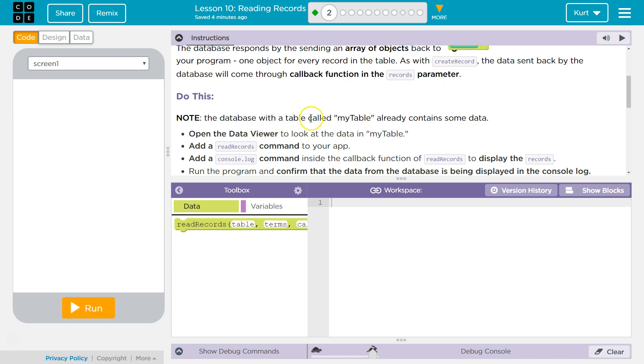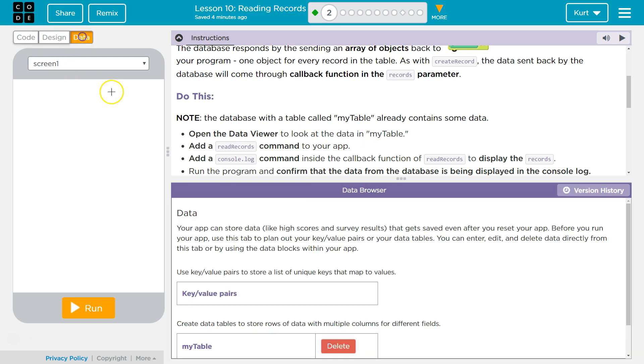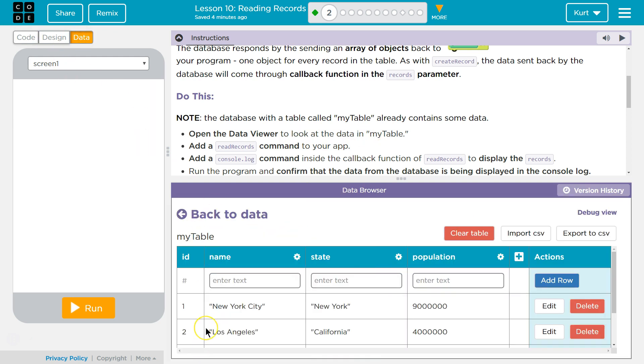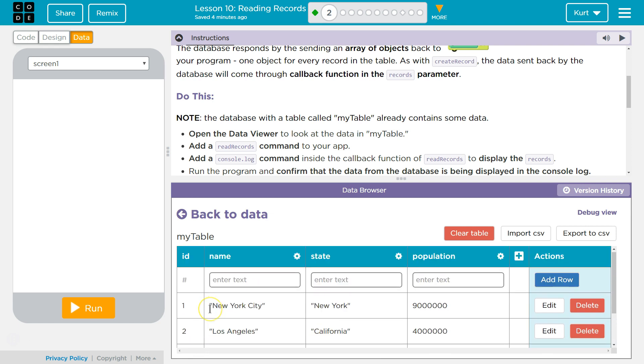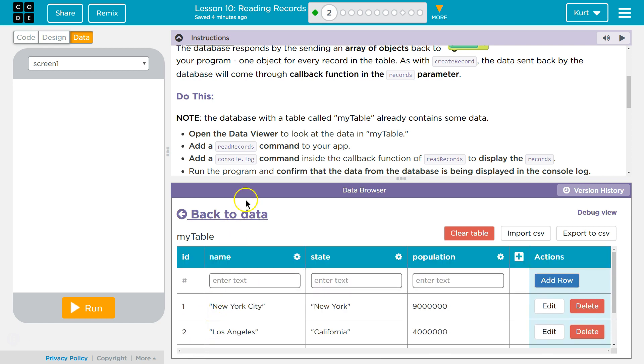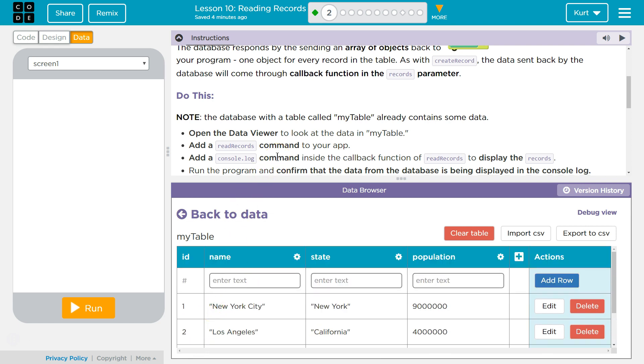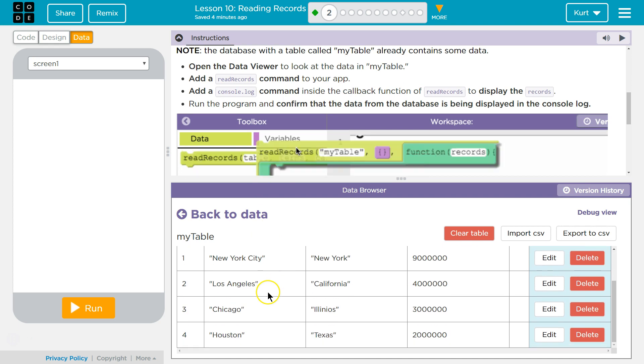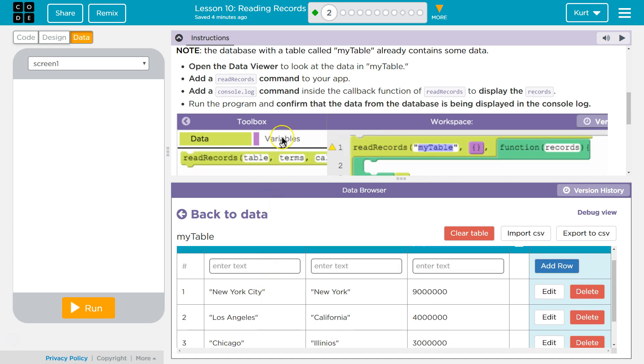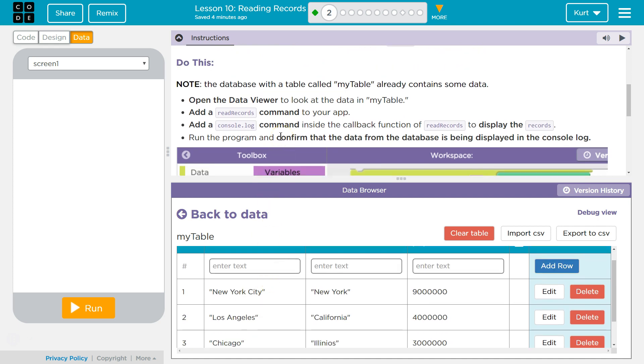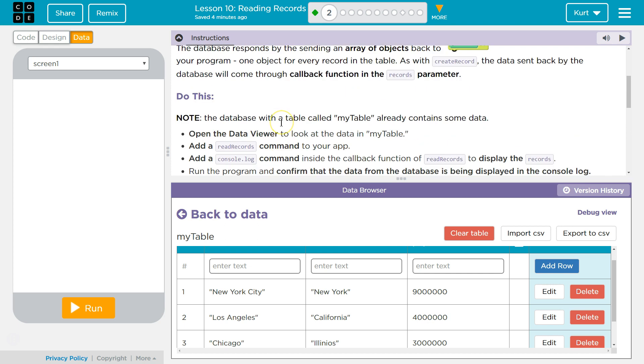Note the database with a table called my table already contains some data. Open the data viewer to look at the data in my table. Population. Is that the top three? It is top four most populated cities in the US.